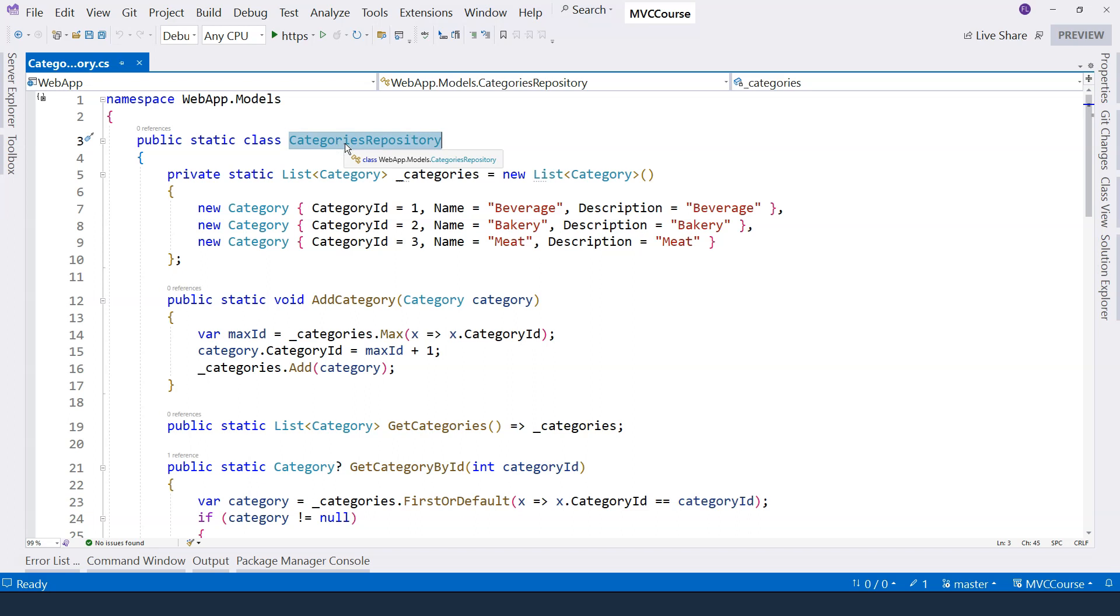In the rest of this section, we're going to use this static in-memory repository as the data store. That's everything I'm going to cover in this video. I will see you in the next one.